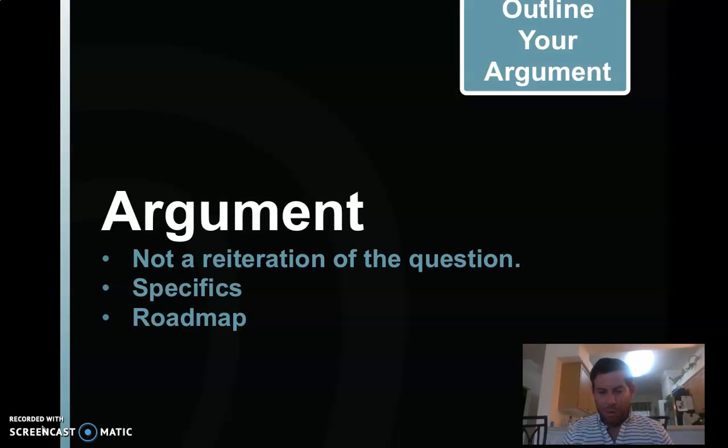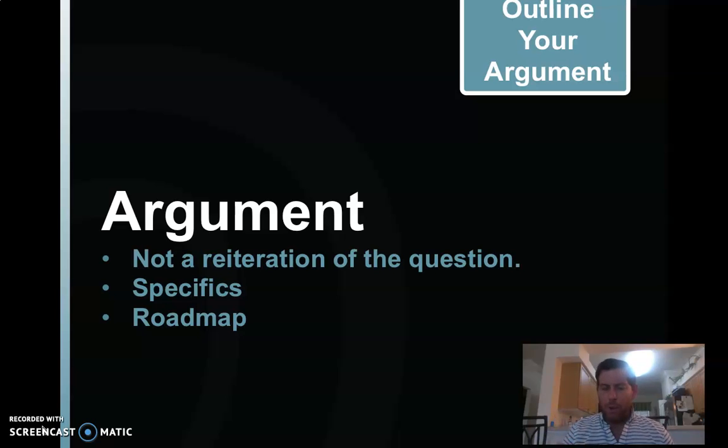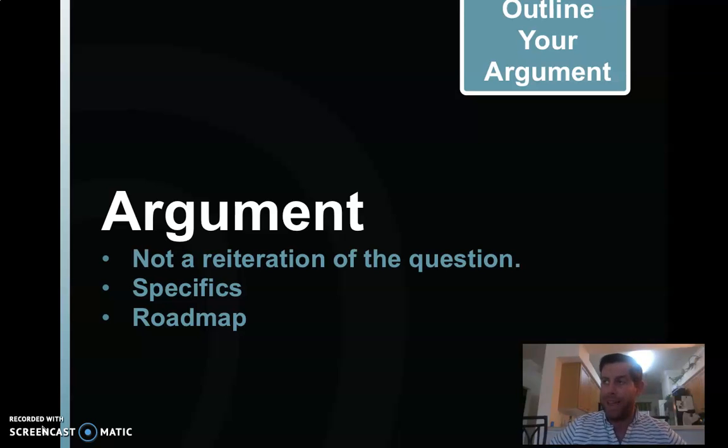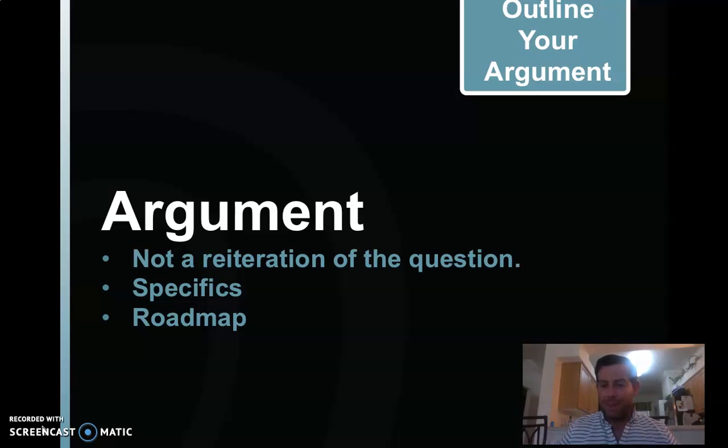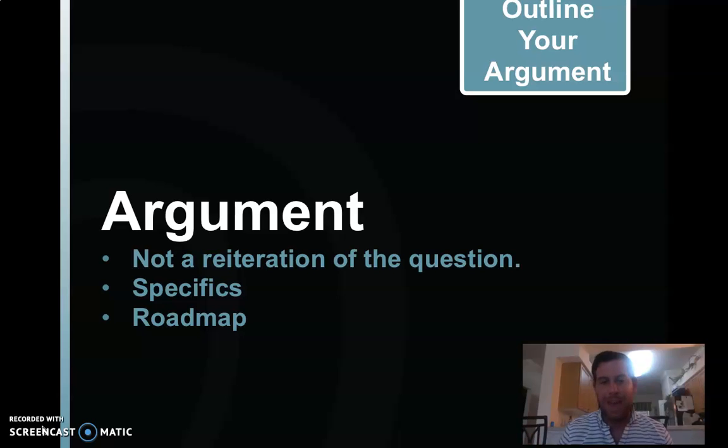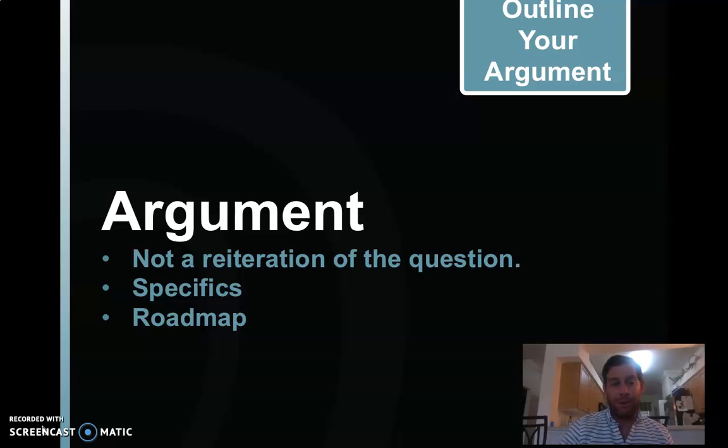The argument. But an argument is not a reiteration of the question. If your intro ends with, and in this essay, I'm going to tell you about how these arguments were made differently, period. That's not a thesis. That's a reiteration of the question or a reiteration of the prompt. Please don't do that. Be specific in what your argument is and provide your readers a roadmap to the rest of your essay.